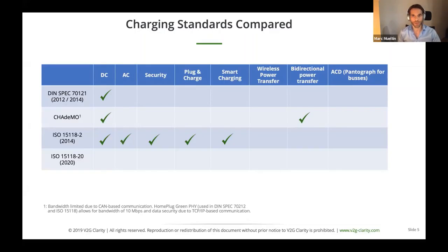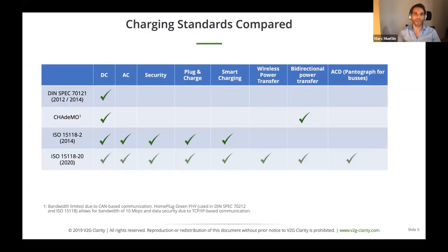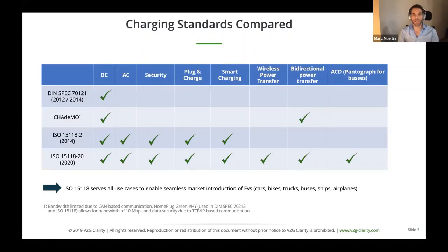ISO 15118-20, to be released by end of next year, covers all conceivable use cases: bidirectional charging, wireless charging, and ACD charging. It's not limited to cars — ISO 15118 serves all EV types: cars, buses, trucks, bikes, even ships or airplanes. At the end of October, Elad hosted the first Charin Testival, where for the first time a small airplane, a truck, and a bus charged using ISO 15118. Quite amazing.